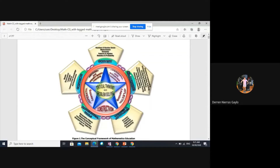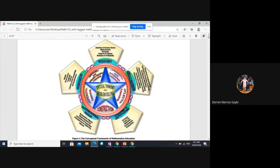For the skills and processes, here are the things we need to teach: knowing and understanding; estimating, computing, and solving; visualizing and modeling; representing and communicating; conjecturing, reasoning, proving, and decision-making; and applying and connecting. There are also values we need to teach: accuracy, creativity, objectivity, perseverance, and productivity.